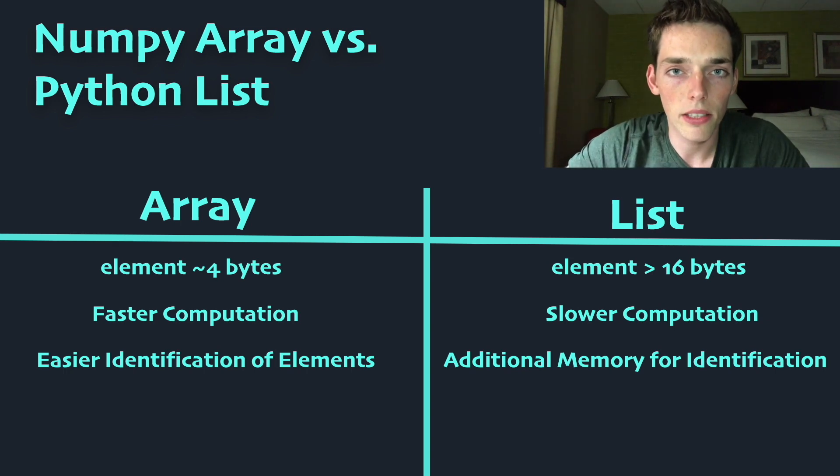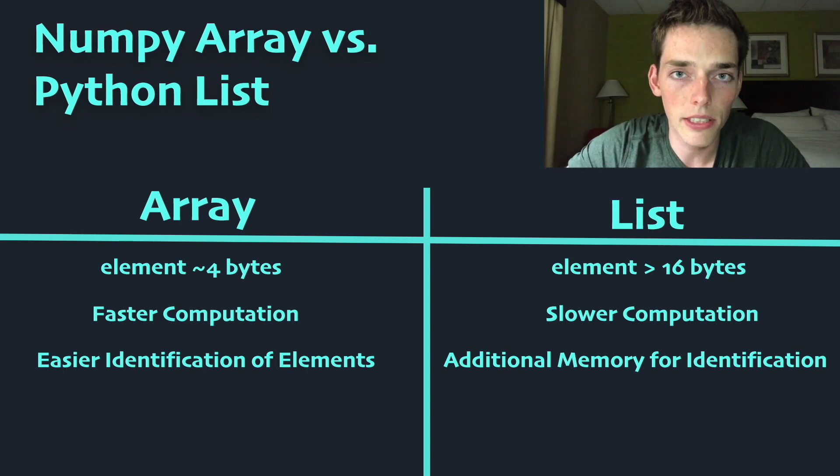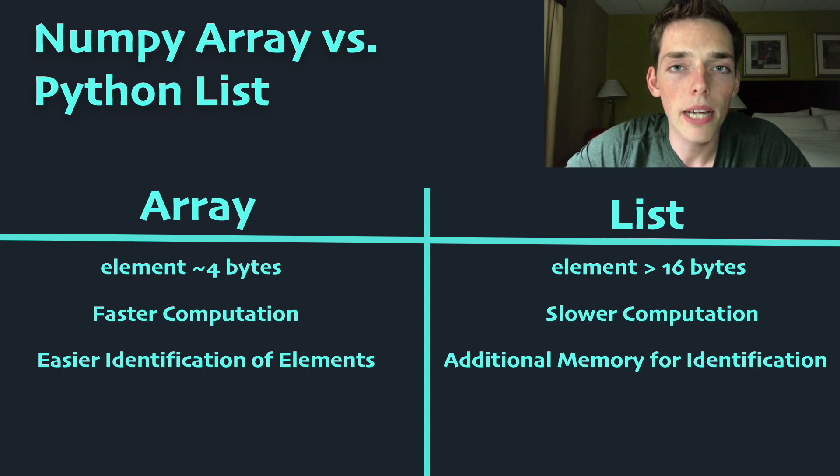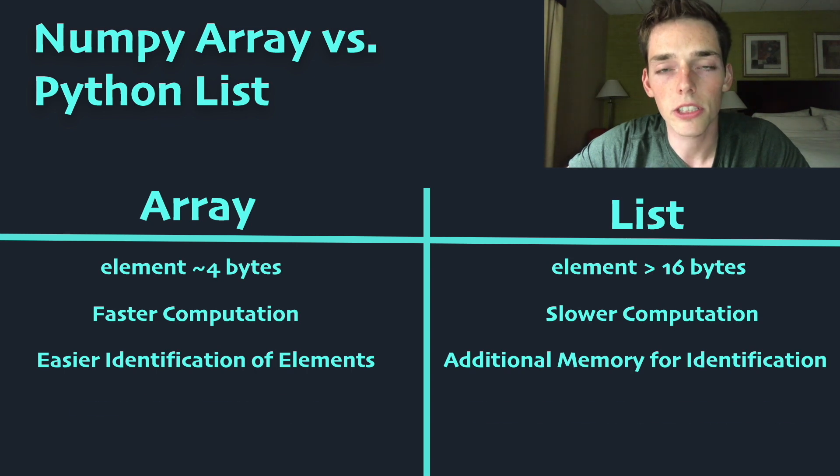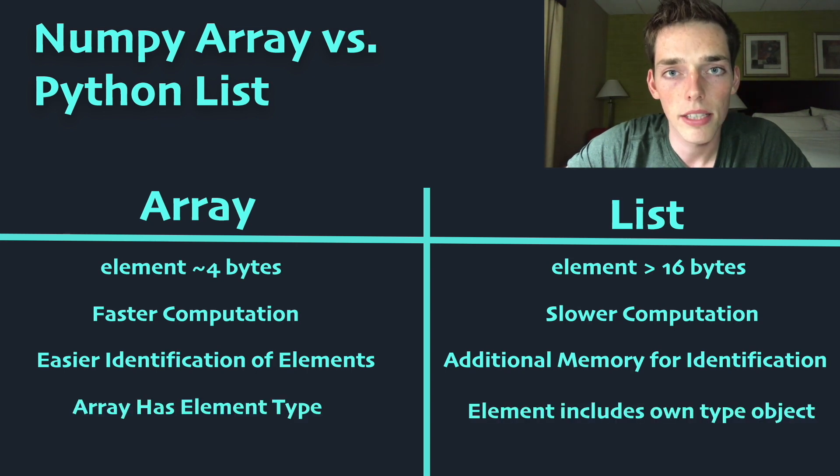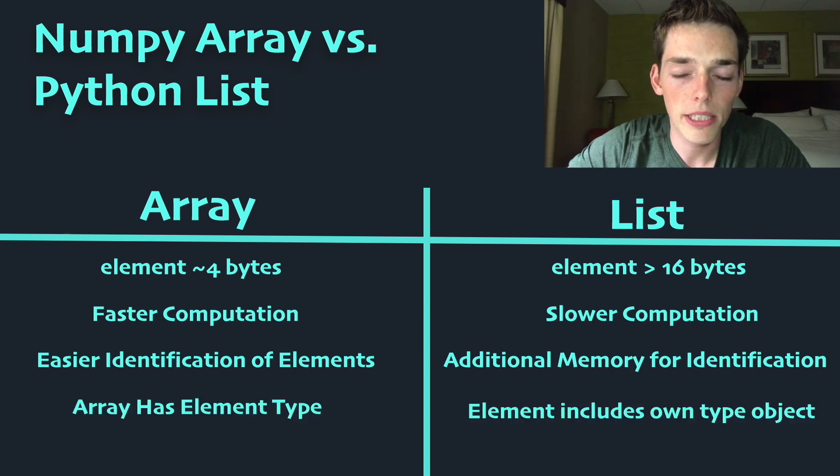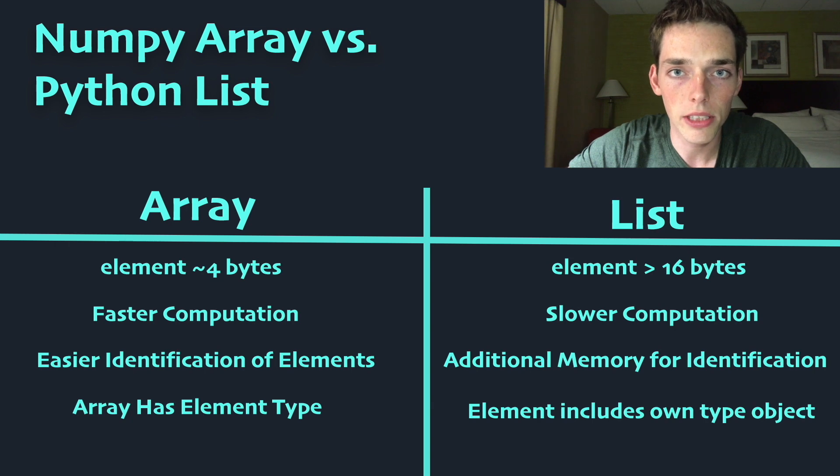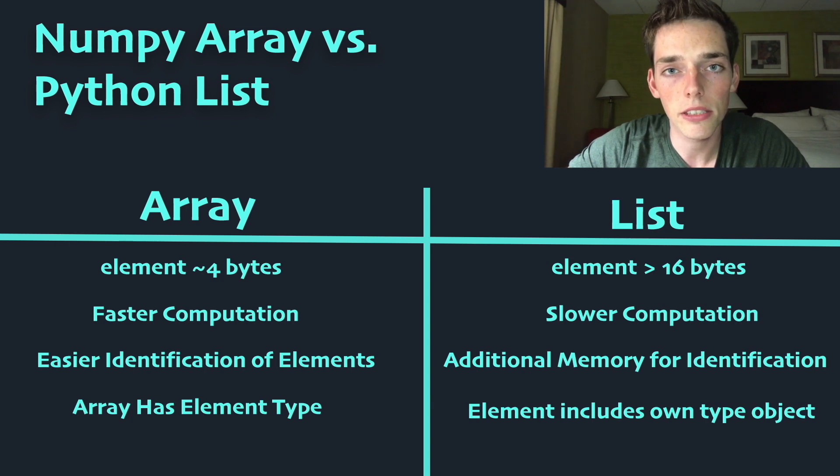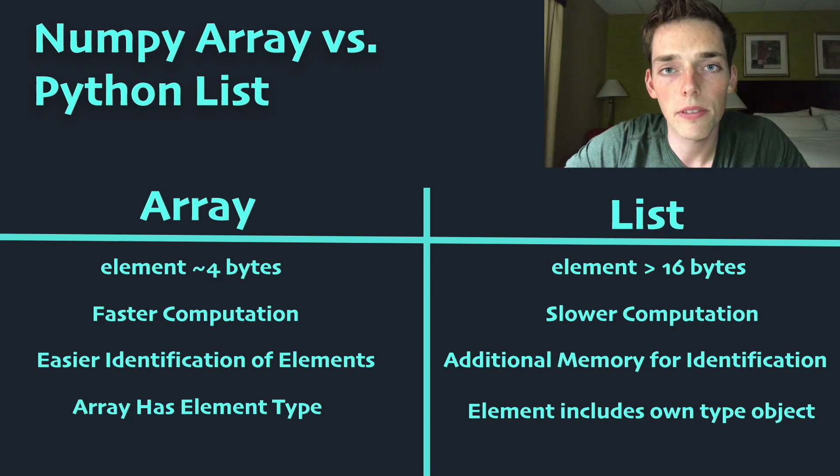This behind-the-scenes action in Python deserves its own video, but in short, Python does a lot of the heavy lifting whenever you create a variable. This heavy lifting that Python does for us makes it a little bit slower compared to other languages, however it makes it a lot easier for us to type and use variables.